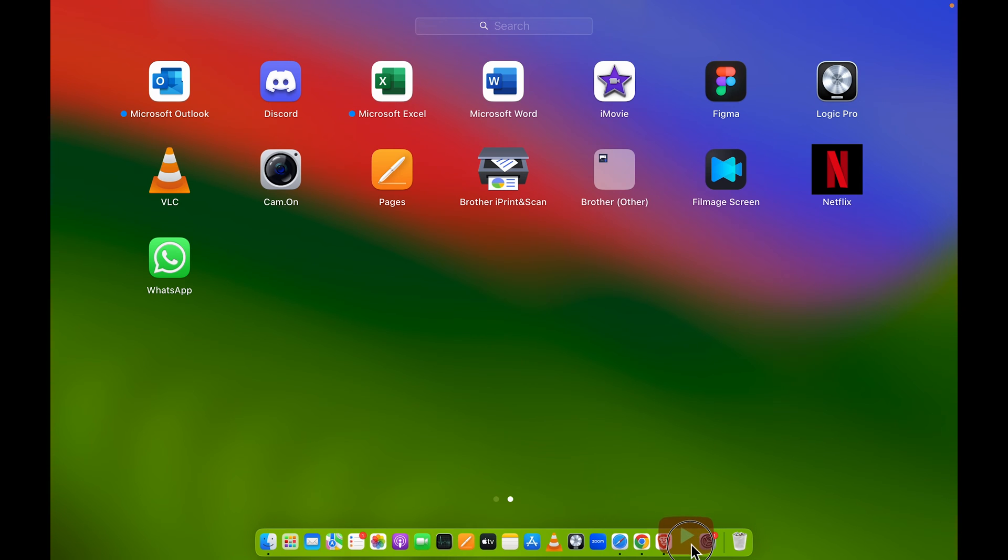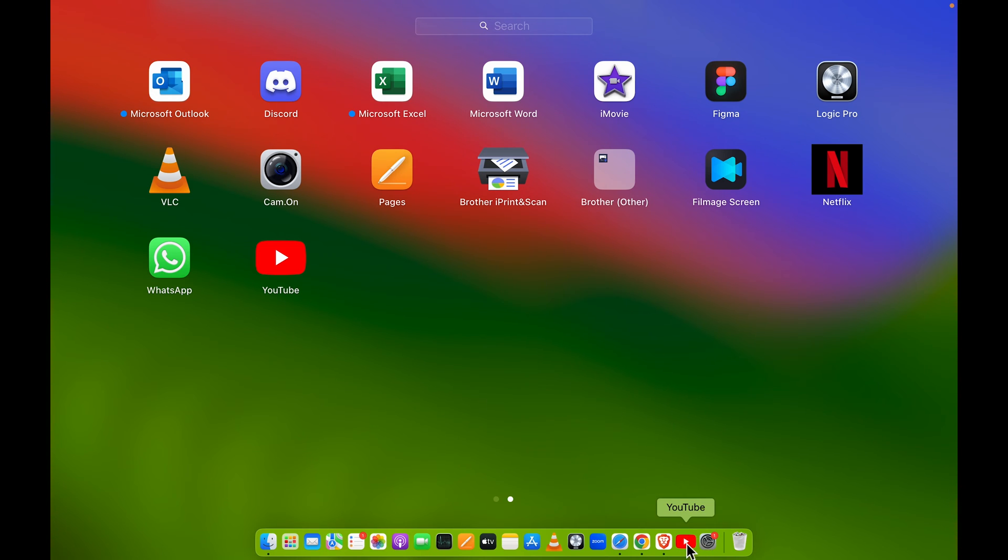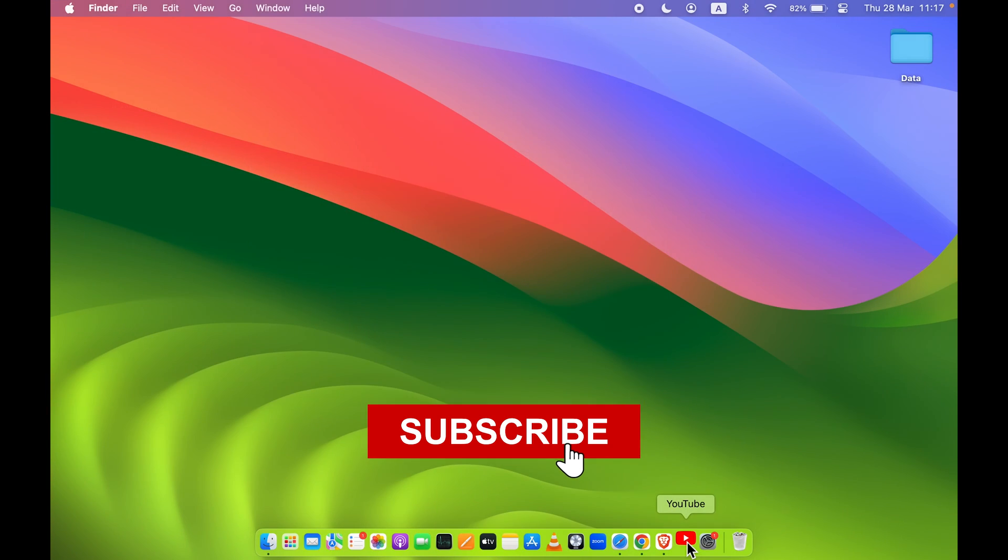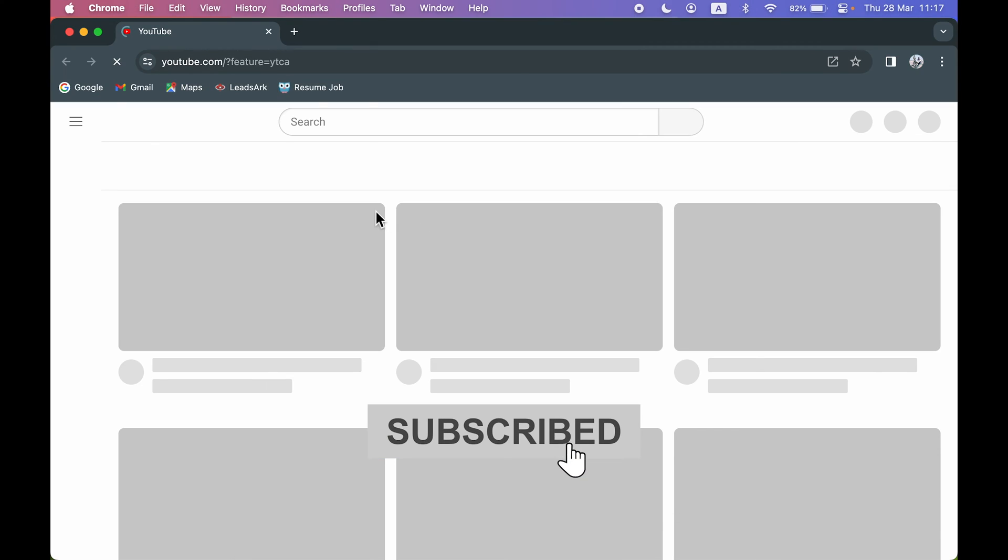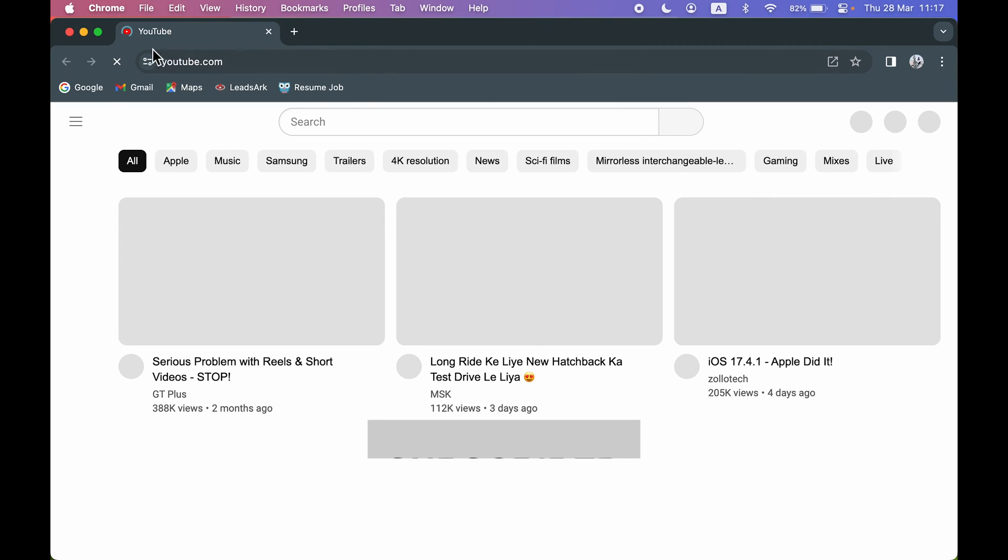So go in Launchpad, click and drag YouTube icon to dock and leave it. So this is the application we have added to dock. Now if I open YouTube over here, for now it will open in Google Chrome. So you can see I have opened it and it is opening in Google Chrome for now.